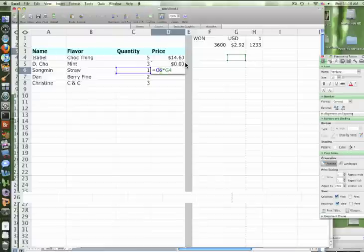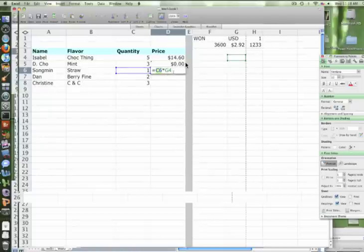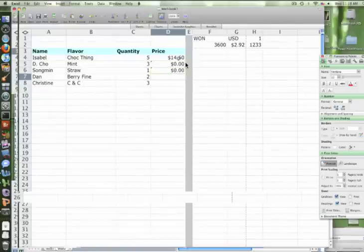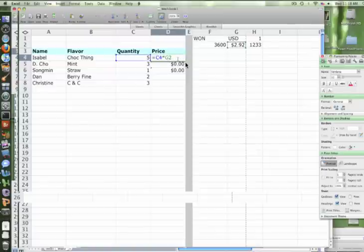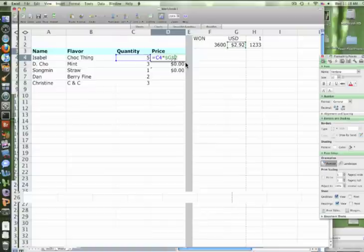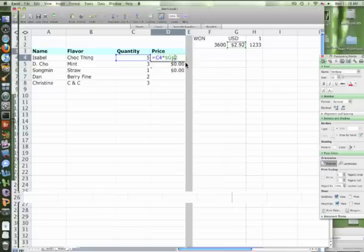Yes, it should be G2 all the time. We want the C column to copy down, but we want the G2 to stay the same. So what we need to do is go back to Isabelle's order. Under G2, if we add the dollar sign before the G and before the two, that creates an absolute cell reference. So that means it's always gonna stay the same for G2.